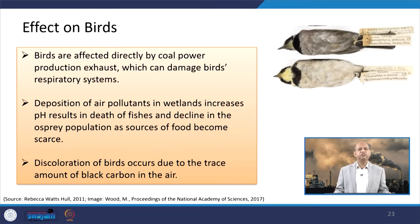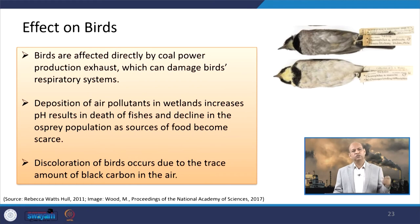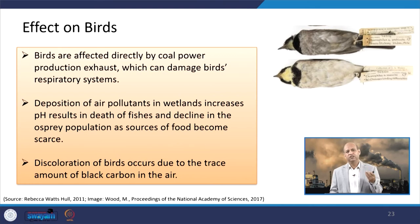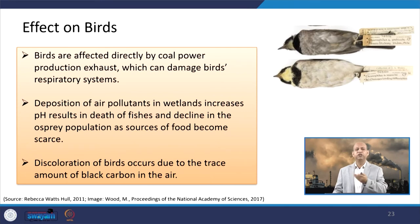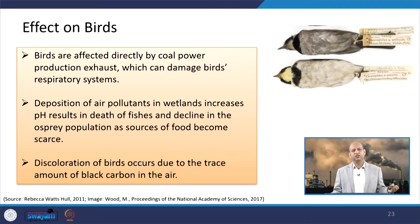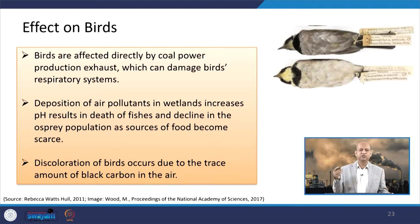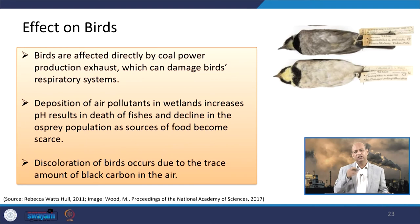Birds are affected directly by coal power plant emissions. If not controlled, high concentrations of sulfur dioxide or particulate matter can damage the birds' respiratory systems. Their reproductivity and behavior from morning to evening get affected. The deposition of air pollutants in wetlands can increase acidity — reducing pH — causing the death of fish and reducing the population of prey species that depend on eating fish. Discoloration of birds can also occur due to black carbon and other pollutants in the air.